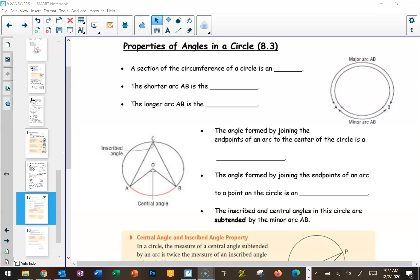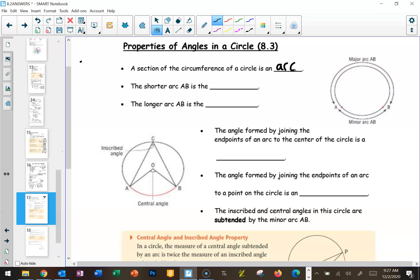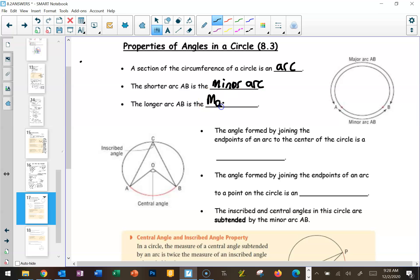Any section of the circumference of a circle — remember the circumference is the measurement all the way around, essentially the perimeter of a circle — if you take a section of that, it's referred to as an arc, and you've probably heard that term before. An arc is just a rounded section, a rounded line. So same thing here in circles. When you cut a circle into an arc, you basically create a bigger one and a smaller one, unless you go right from the ends of the diameter. The shorter arc is called the minor arc and the longer one is called the major arc.